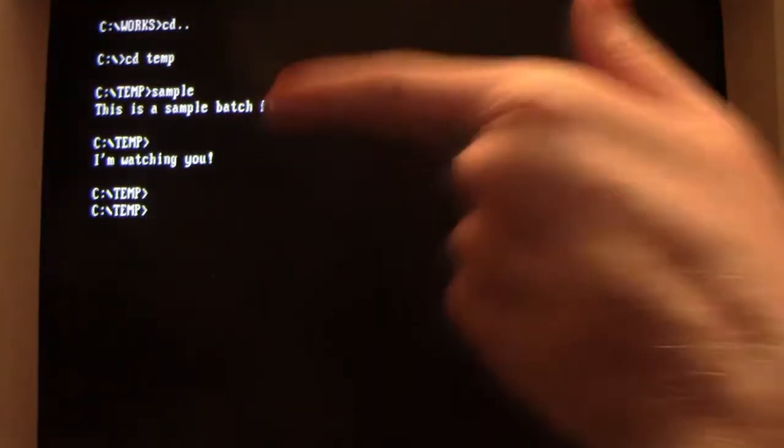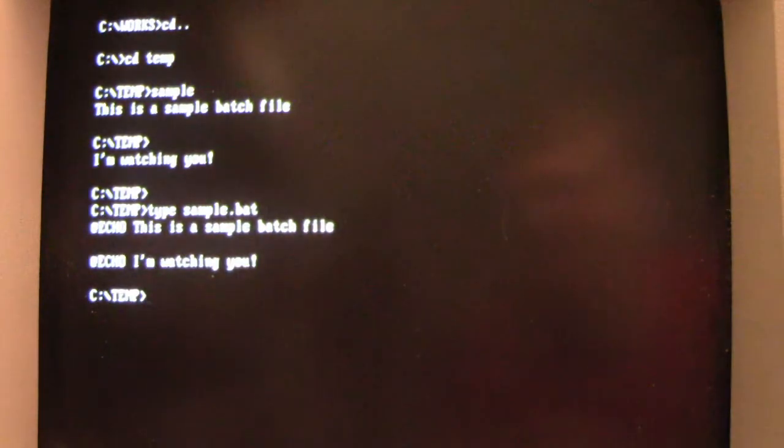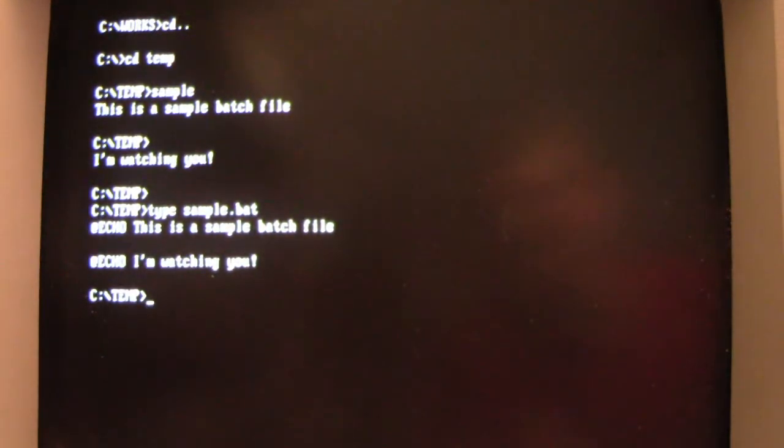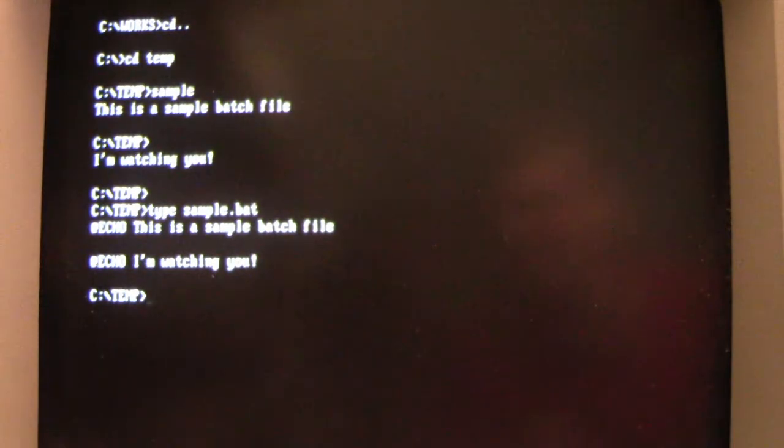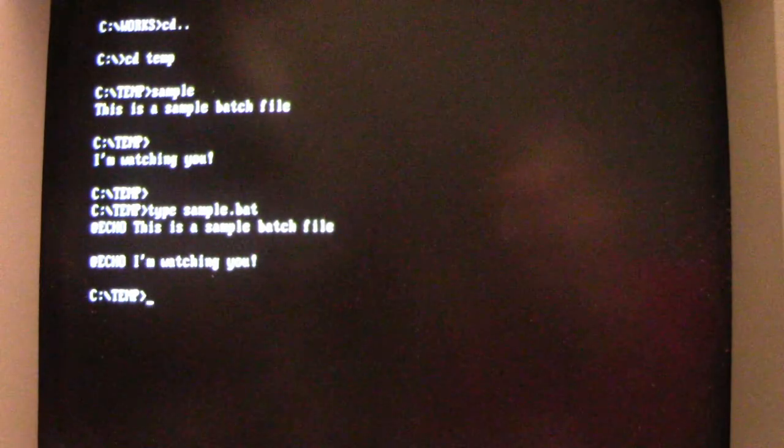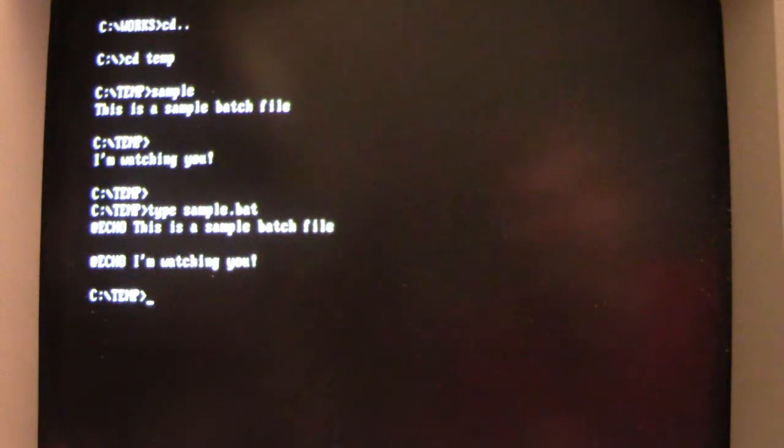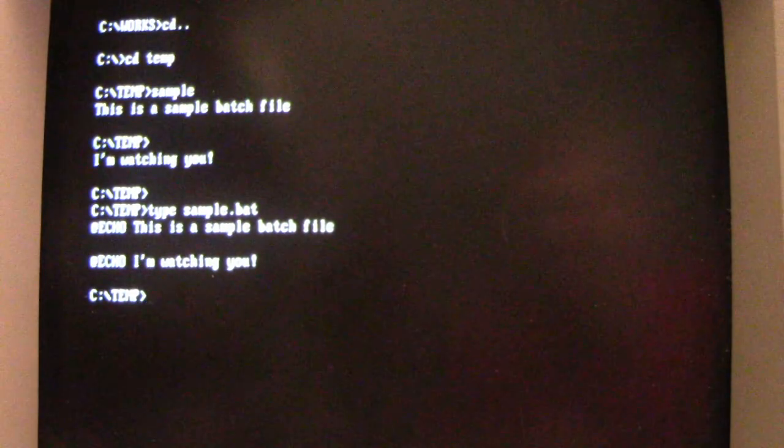And you notice the batch file now has this 'I'm watching you' added to it. And if we look at what it has done, what Madman did is when we saved that batch file, it added its own echo line that reads 'I'm watching you.'